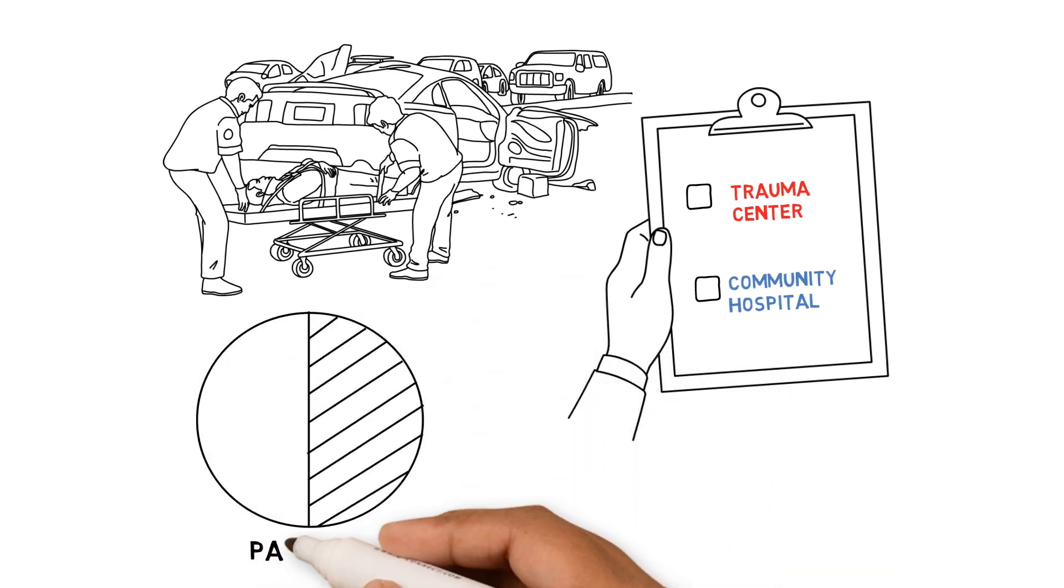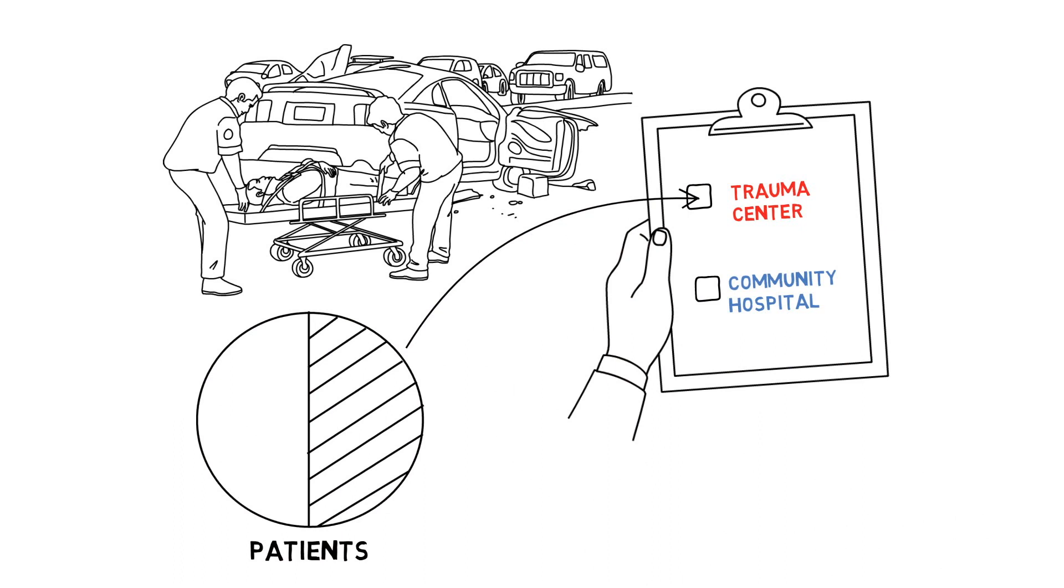Only one half of patients are triaged appropriately, in part because of the influence of heuristics.